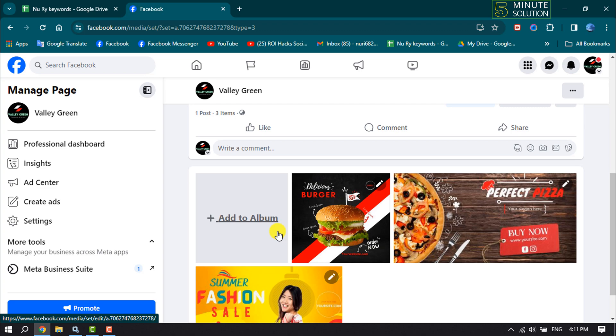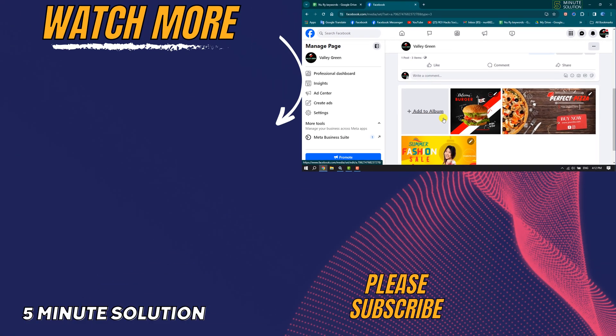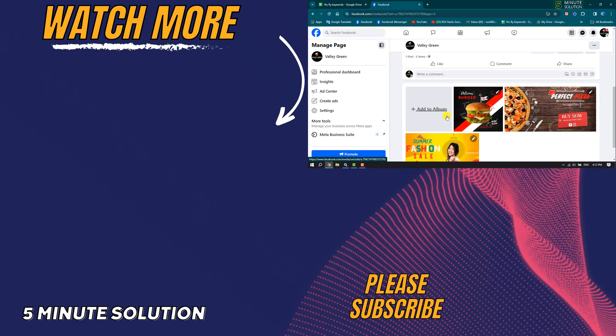...this video helpful, make sure to subscribe to Five Minute Solution. See you in the next video!